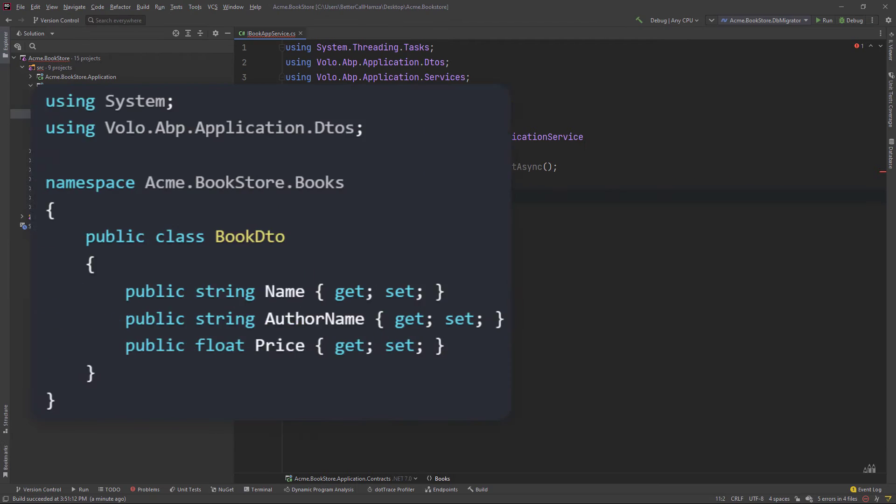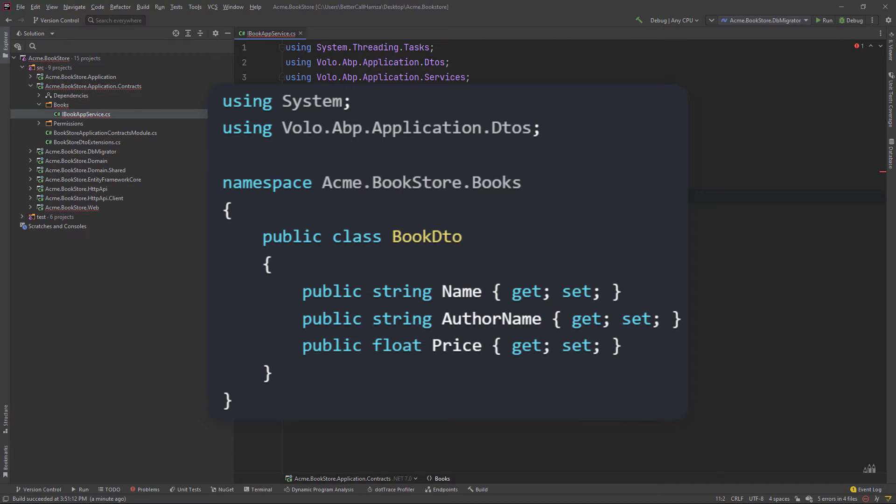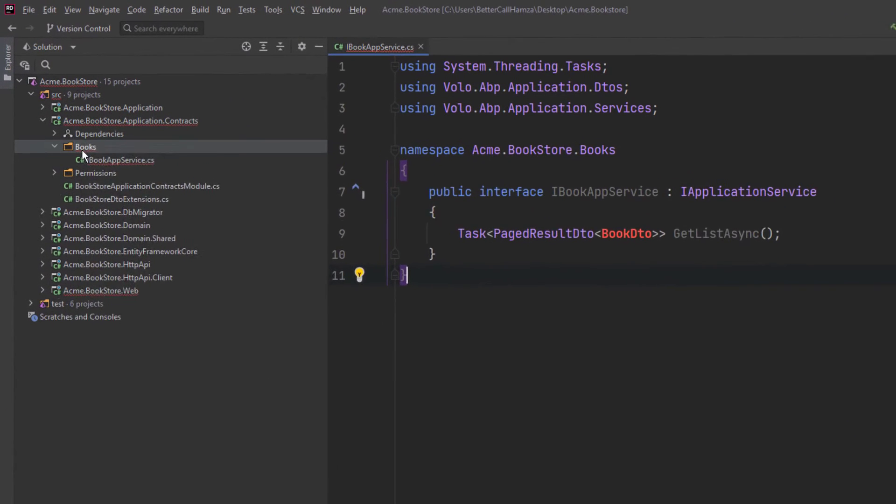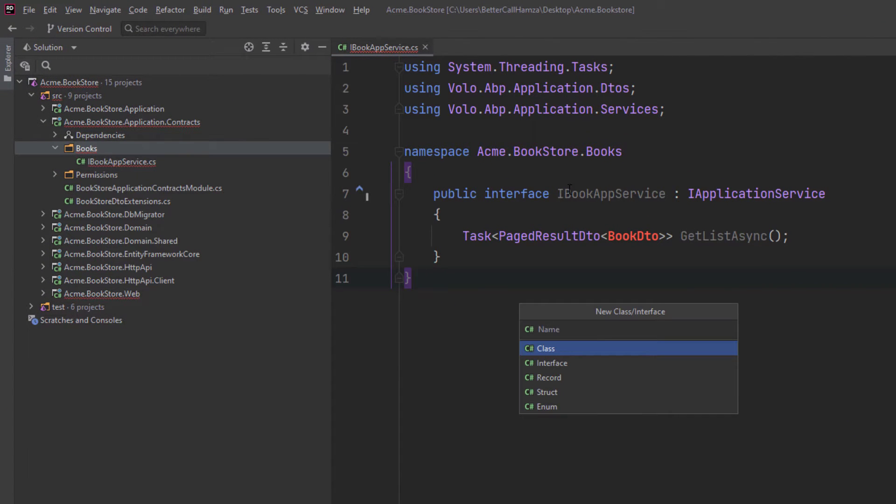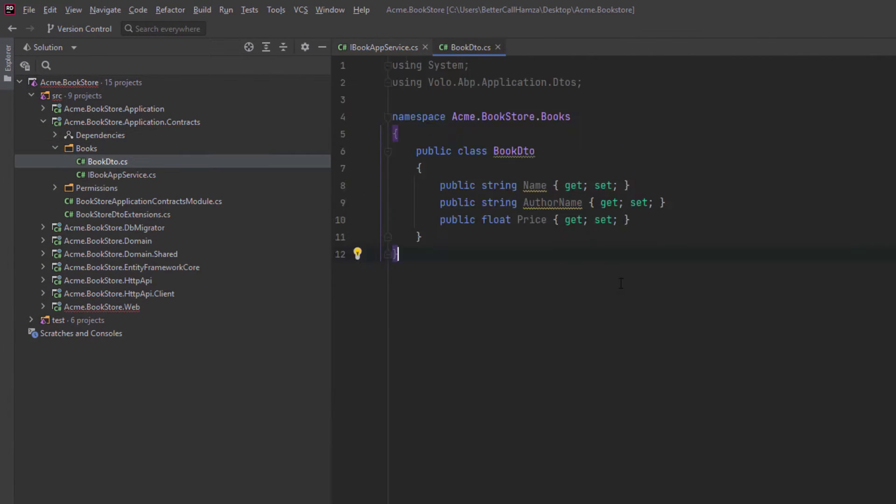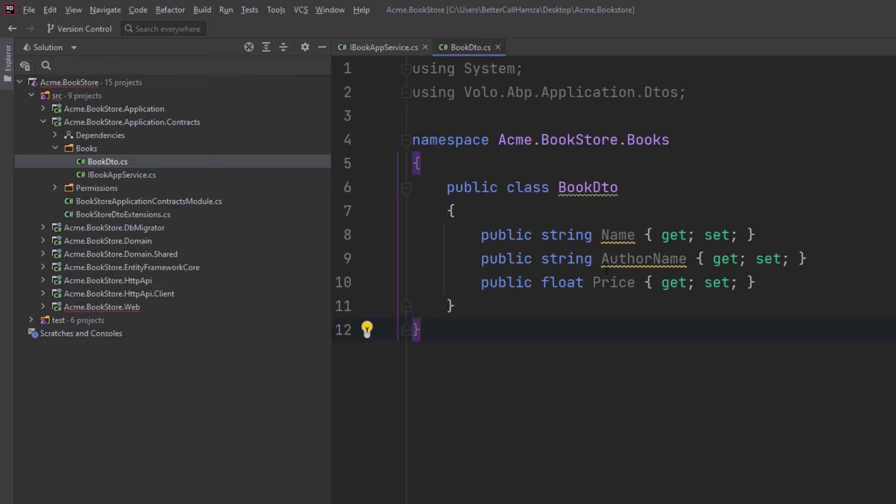Then we're going to create the DTO. I'm going to copy this from here and it's going to be in the same directory. BookDto. And I've replaced it right here.